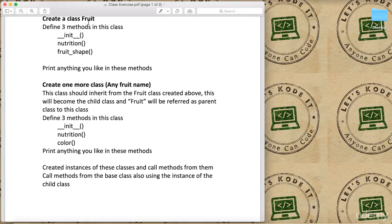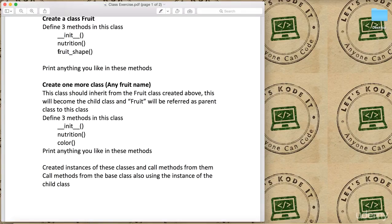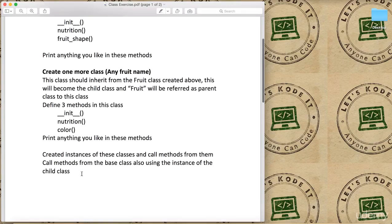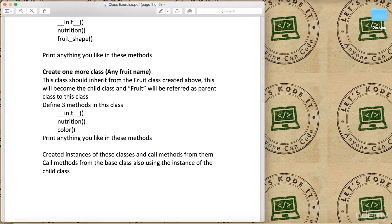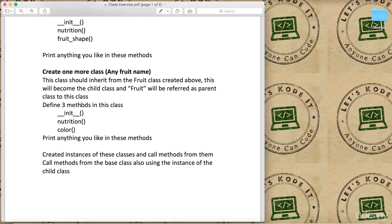After that you need to create instances of these classes and call methods from them. Just create the instances of the Fruit class and new class and then call these methods, whatever you have created.